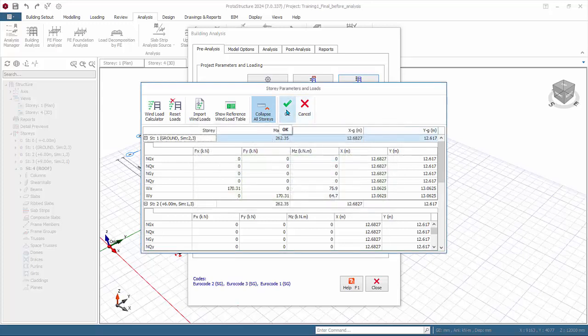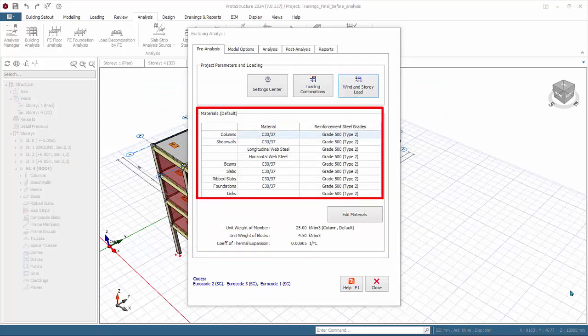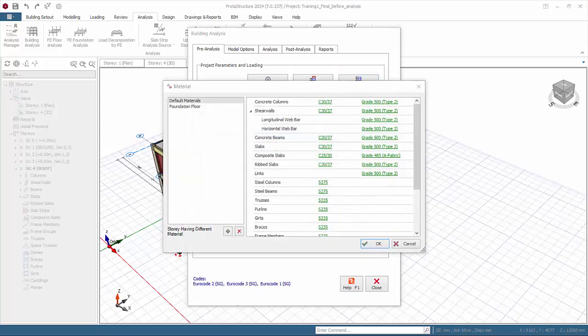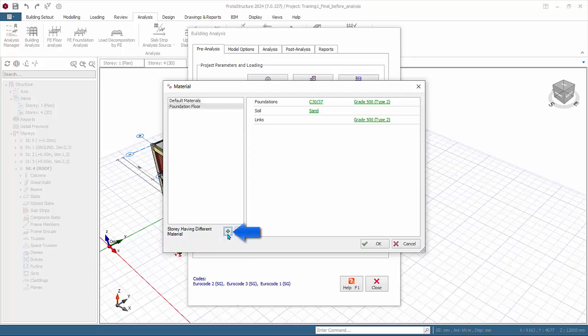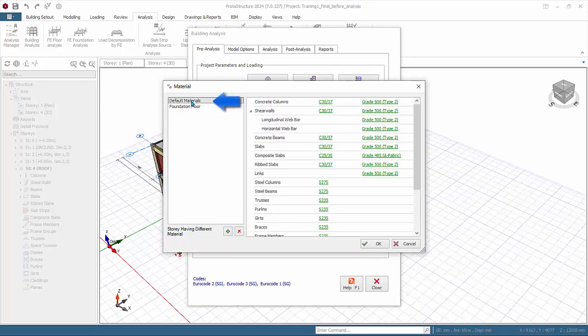The preview of default materials such as concrete and steel grades are shown in the table. This can be reviewed in more detail or changed by clicking Edit Material. In the edit materials dialog, default materials will be used for superstructure foundation. Floor materials will only be used for foundation elements. If a particular story requires a unique material, you can click on the plus sign to add story having different material, for example story 1. Delete it as we are not using this. Select default material.